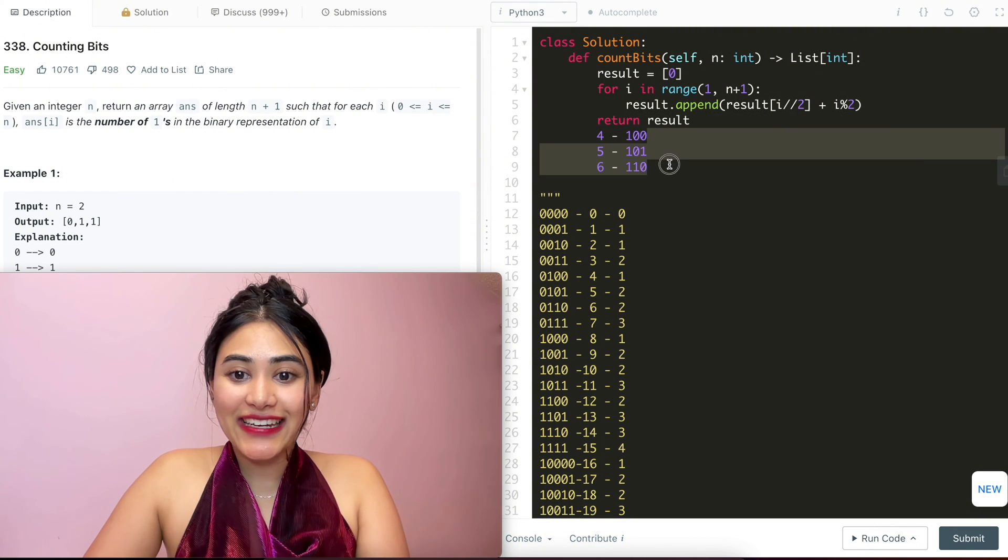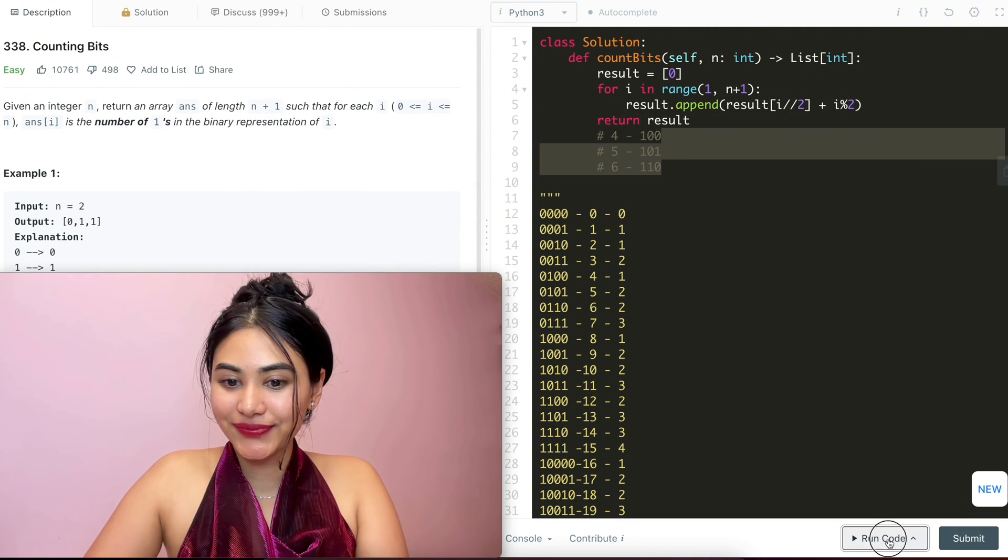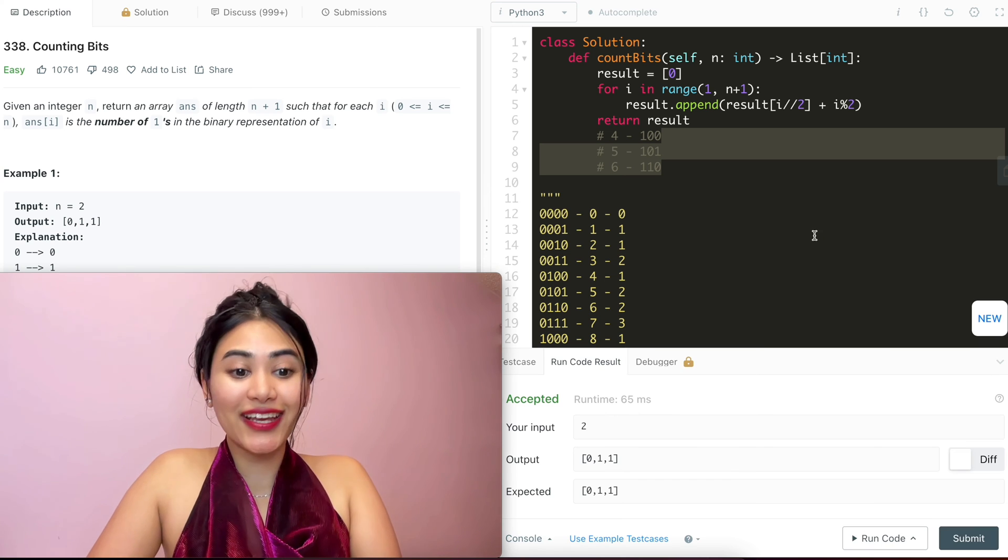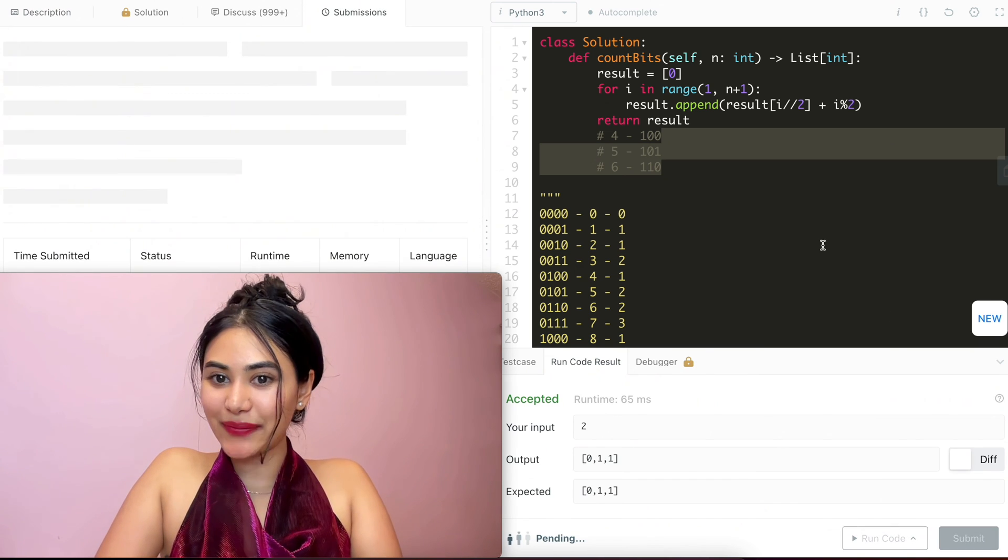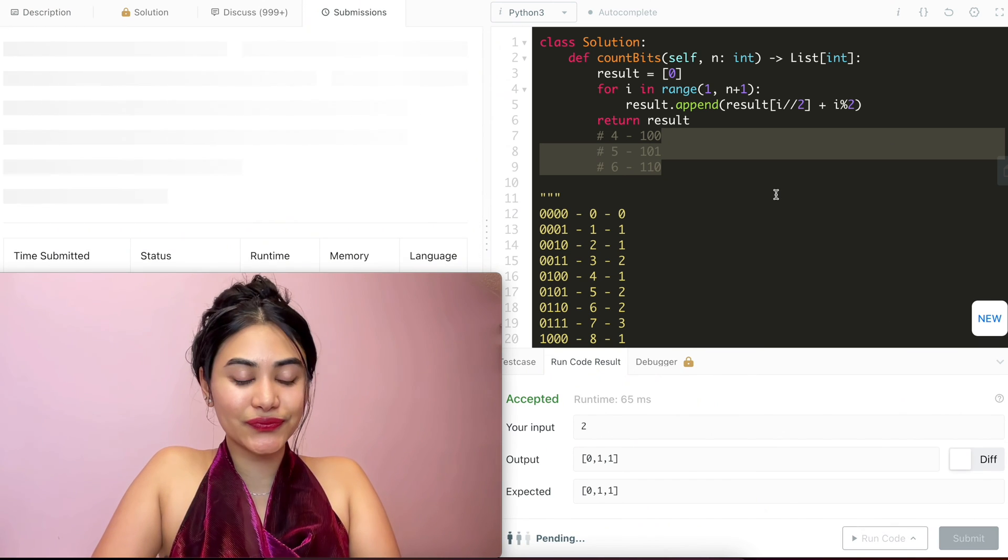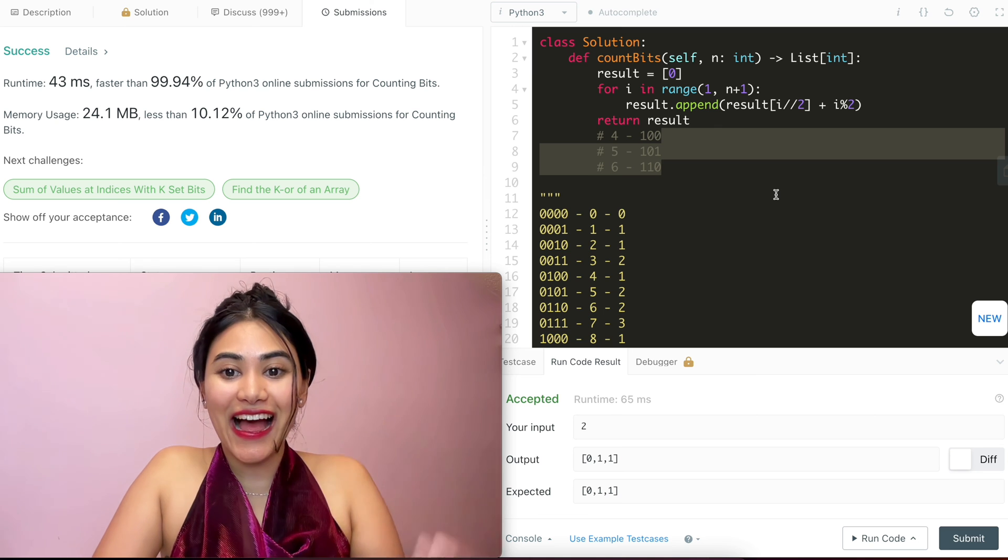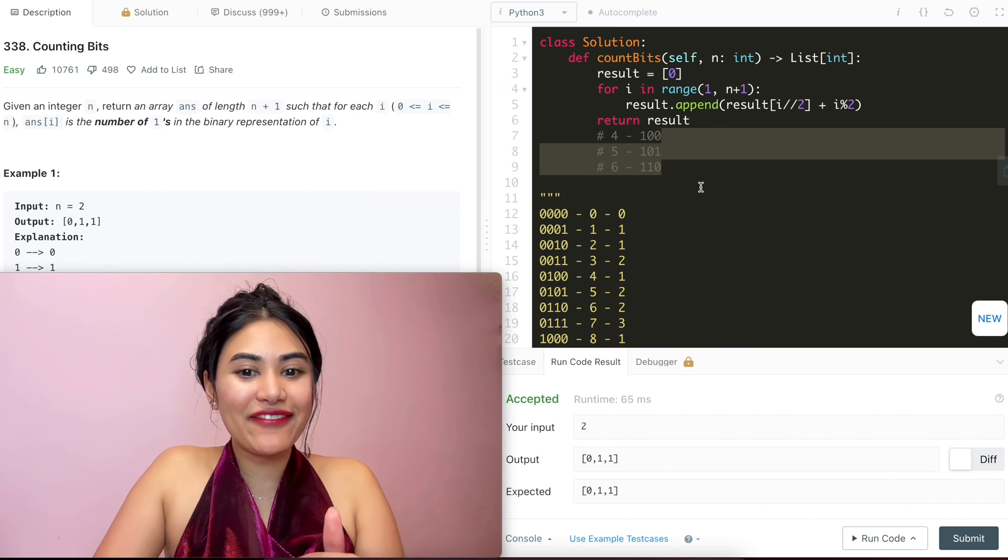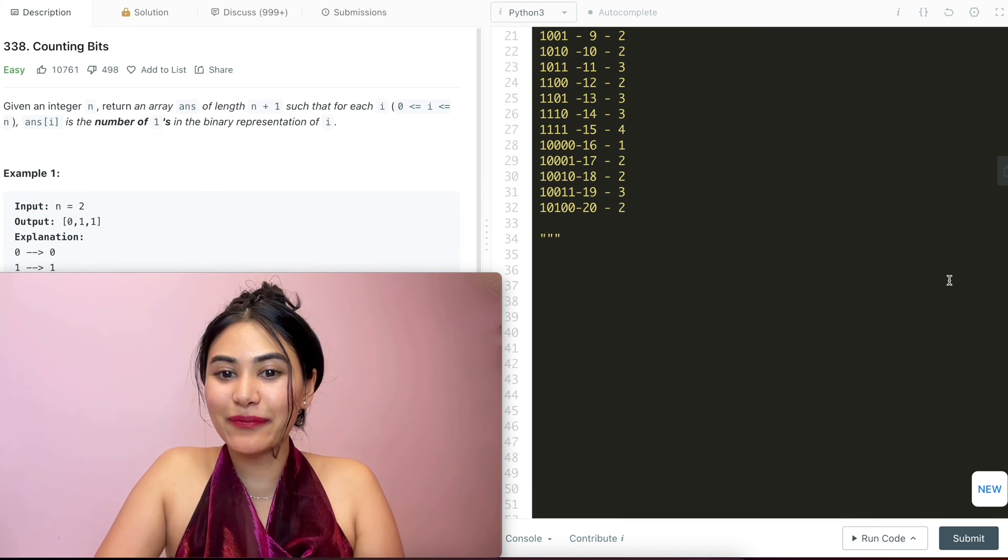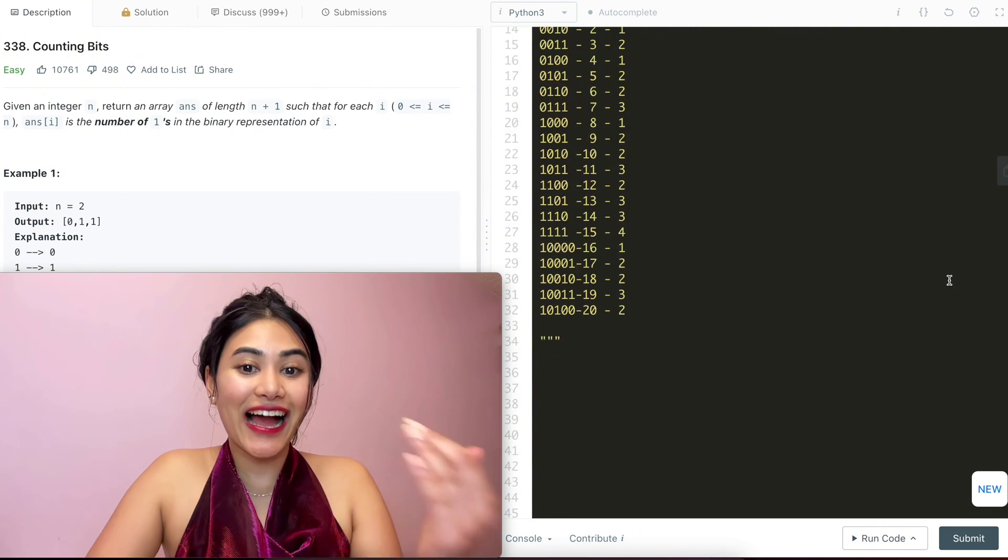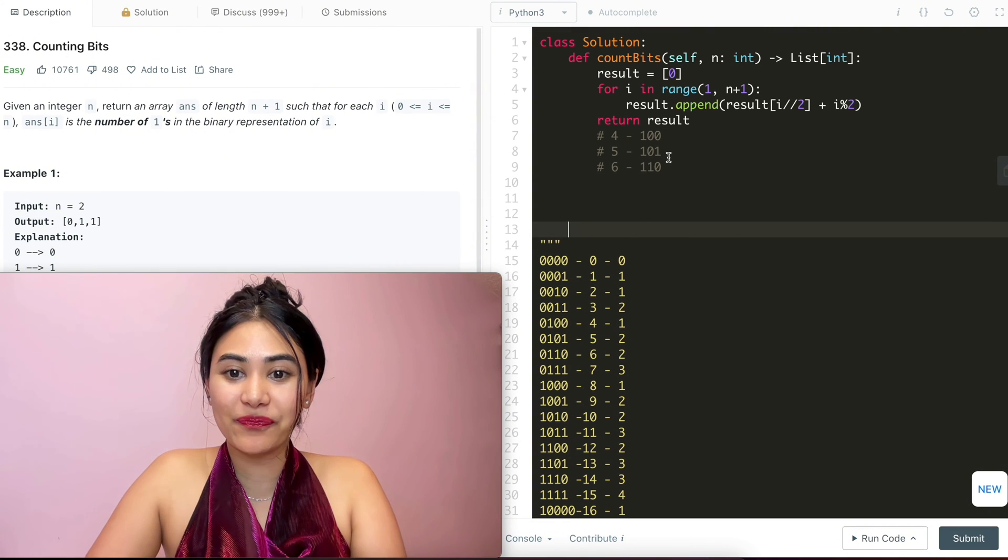So let's go ahead and run this code. It's accepted. And now we can go ahead and submit this. And it is accepted as well. So before leaving, let's just run through a super quick example just to see how this is actually going to work.